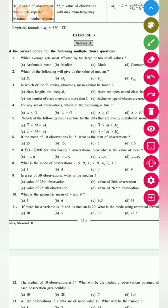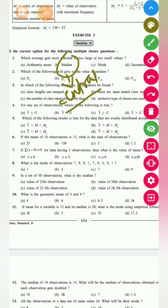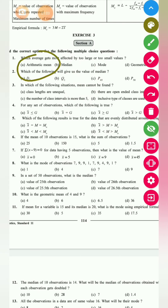Which average is most affected by too large and too small values? Median is not affected by too large and too small values because it is the central-most value — so the highest or lowest value has no effect on it. Mode is also based on the highest frequency. But the most affected average, because we are taking the average of all values, is the arithmetic mean. So for the first question, your answer is mathematical mean. You can see this in the characteristics of arithmetic mean as well.